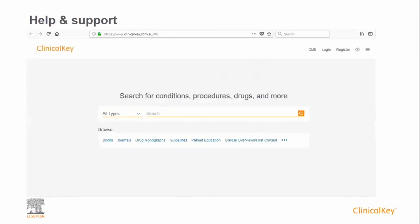This concludes the basic introduction to ClinicalKey. For further help, including frequently asked questions and technical support, please visit the ClinicalKey Support Centre accessible from the home page. You can also contact your local client executive, customer engagement or product manager provider for additional support. Thank you for your time.